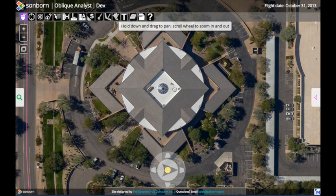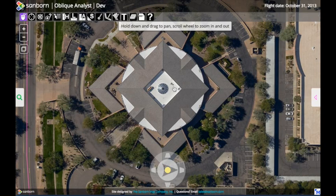Hi and welcome to Sanborn's Oblique Analyst site. I'd like to take a few minutes to talk to you about how to navigate the site and what tools are available to you. As you can see, imagery is really important on this site — it takes up the majority of the view and for the most part the tools are hidden and out of the way.